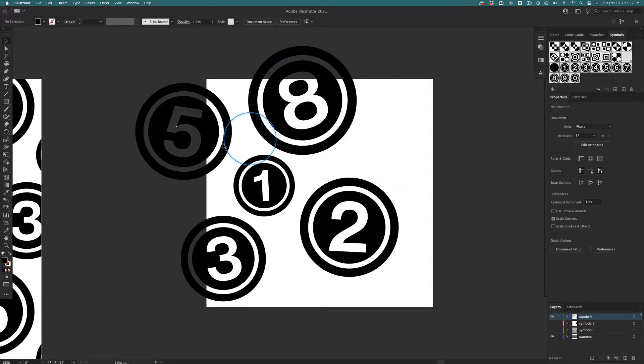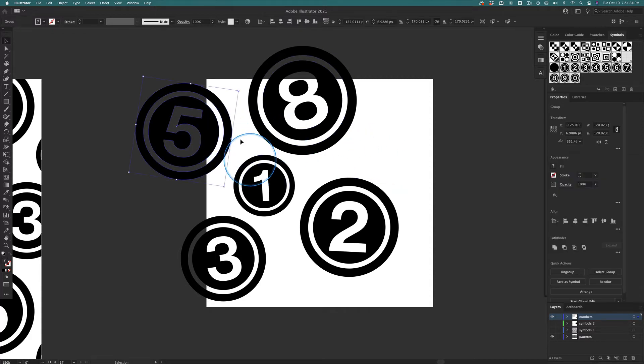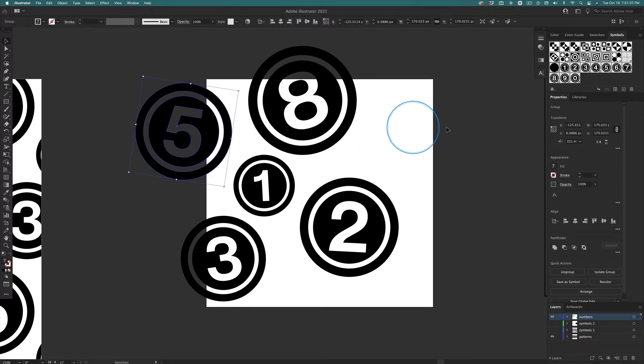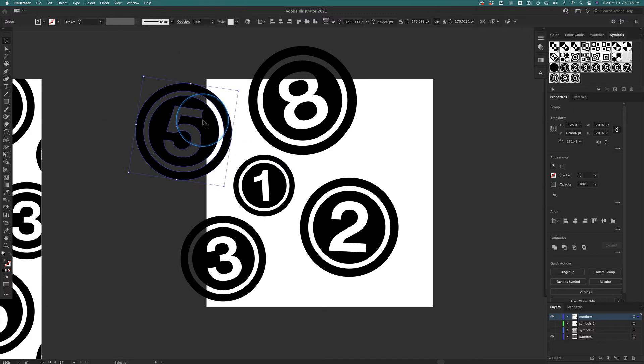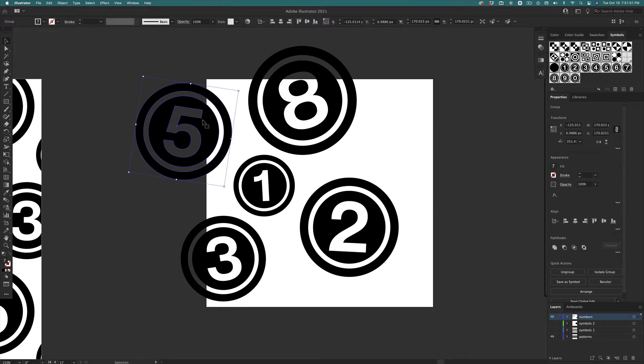So let's start out with the five. We want to make a copy of this and move it 400 pixels over. But we don't want to do math, right? So when I select this, I'm going to copy it, Command-C. Then I'm going to paste it in front, Command-F.